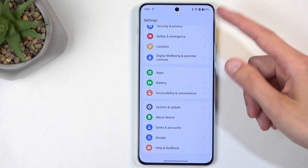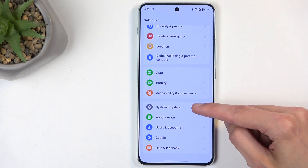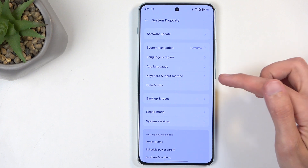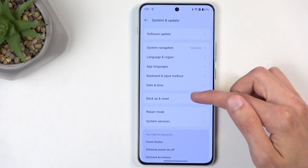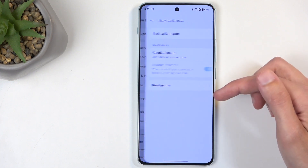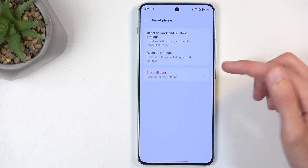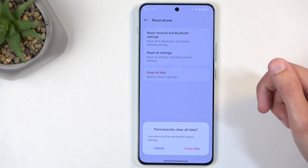From here, scroll all the way down to System and Update. Select Backup and Reset, then Reset Phone, and then Erase All Data.